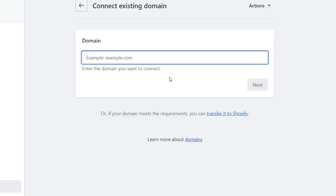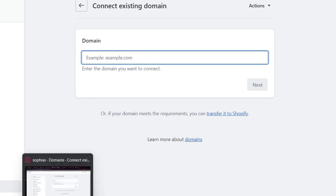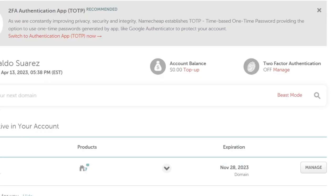You can choose connect existing domain. Here in the domain field, you want to enter the domain that you already have. In my case, I have a domain bought from Namecheap.